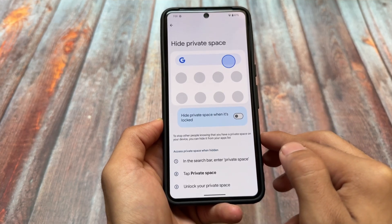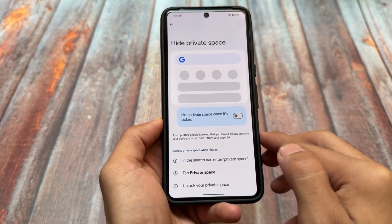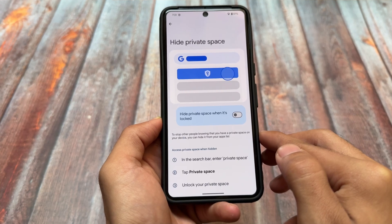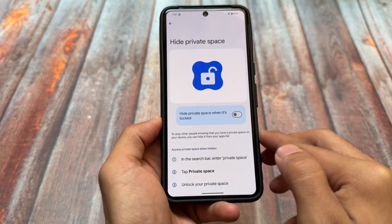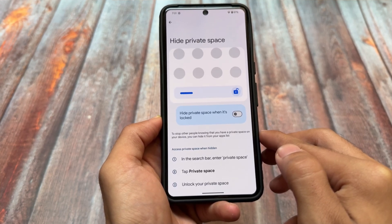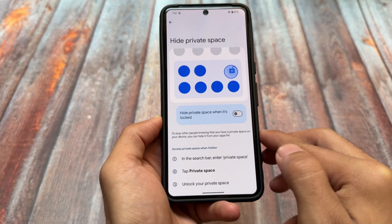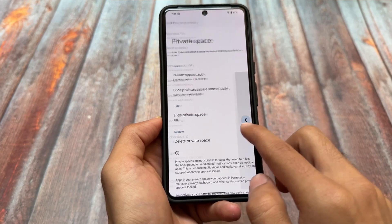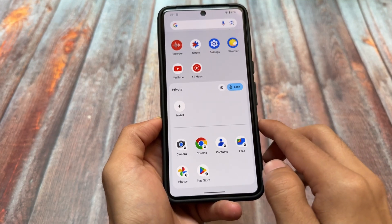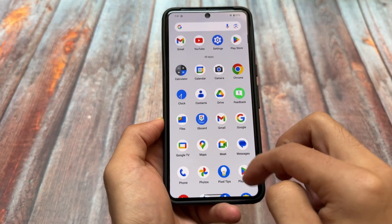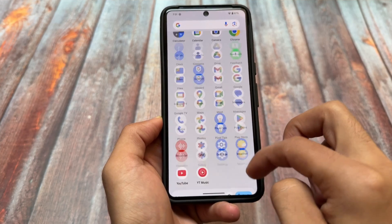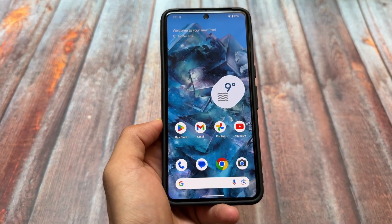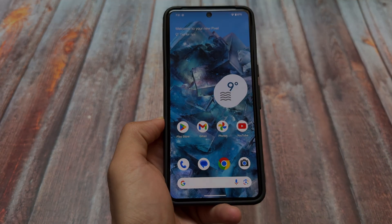Nothing else for now. Maybe with the next update we'll see a few more changes, and the new quick settings panel that is part of Android 16 might be included with the public beta version. These were the things — just wanted to let you know. Android 16 is here with the new codename: Baklava. Thanks for watching, see you in the next one.